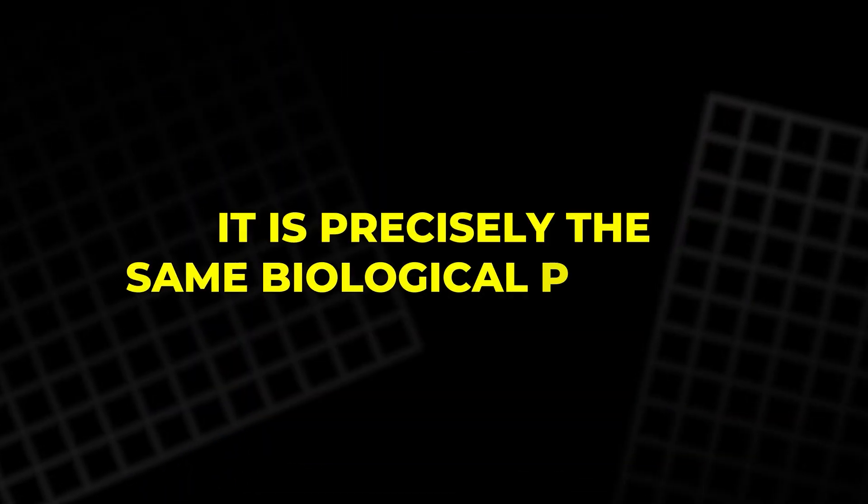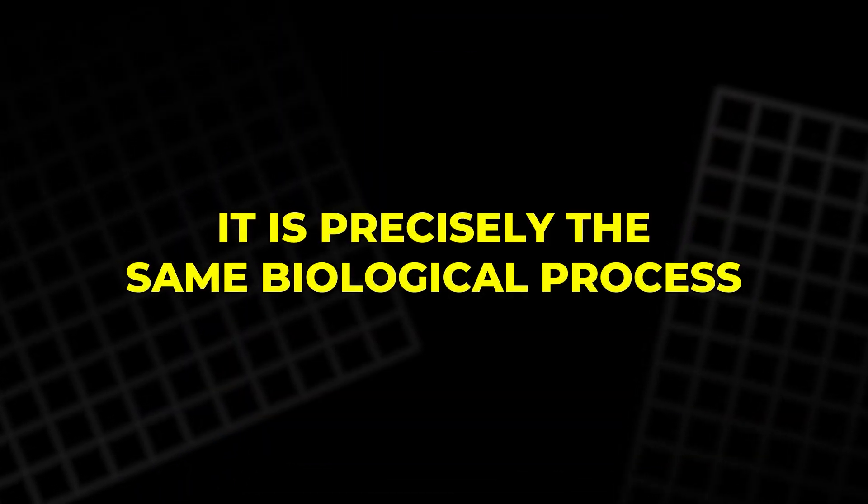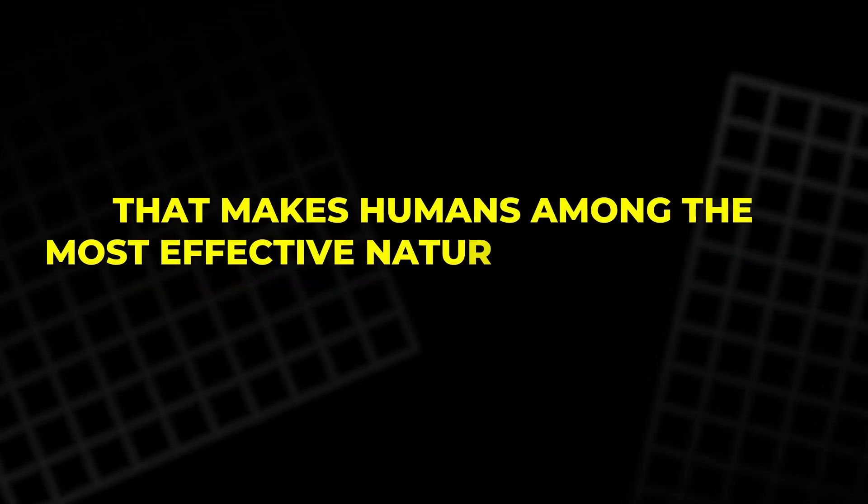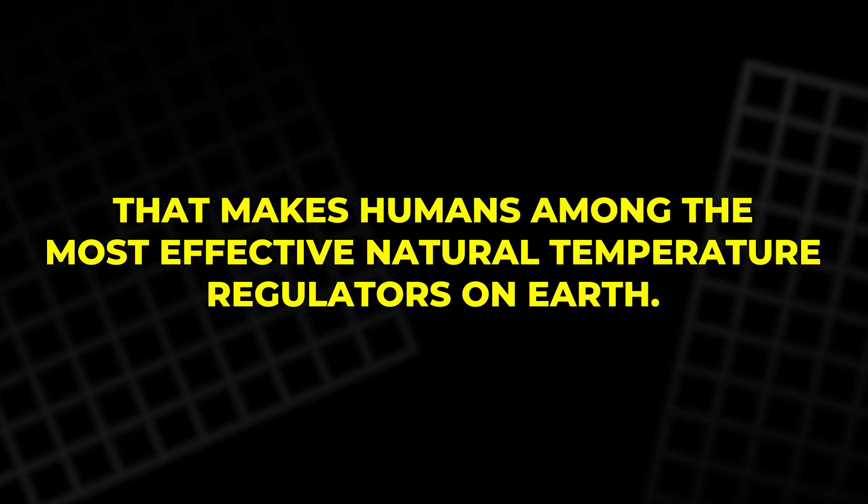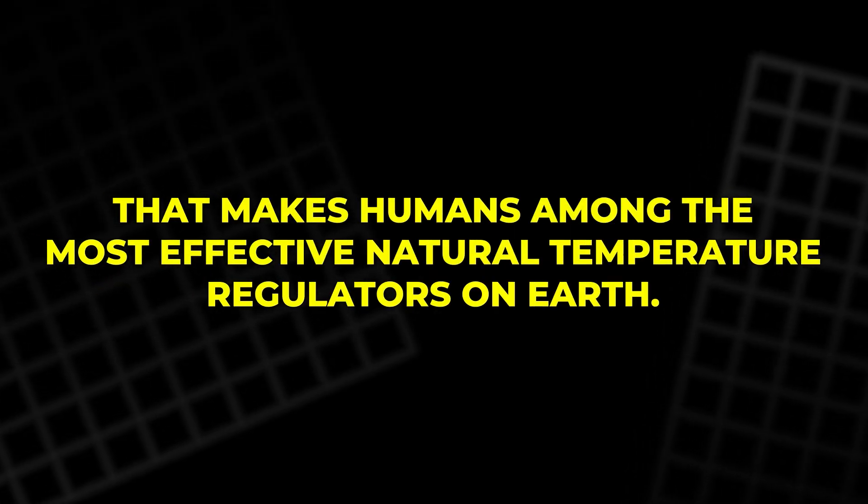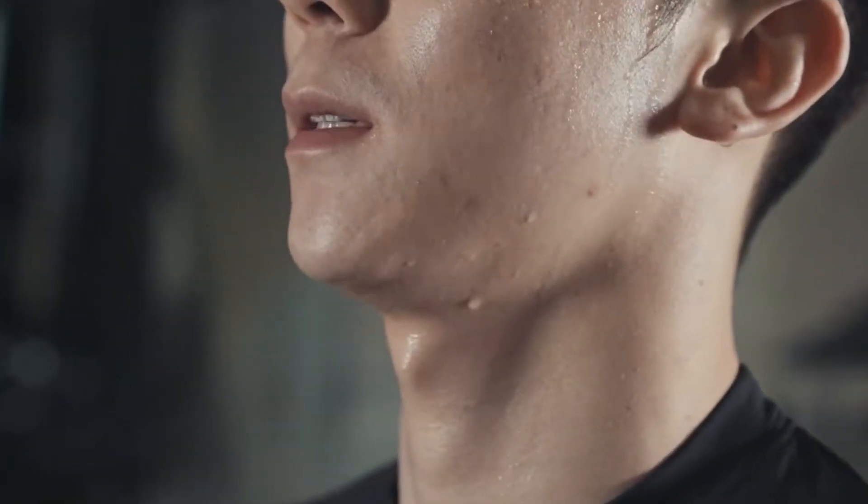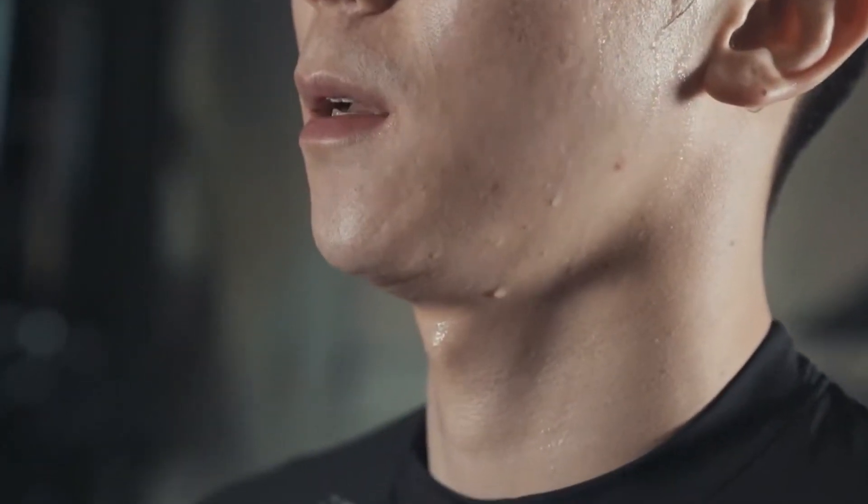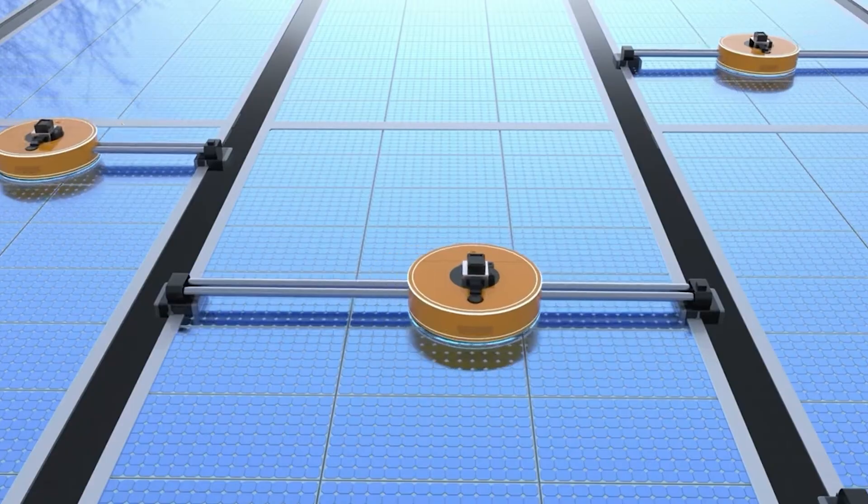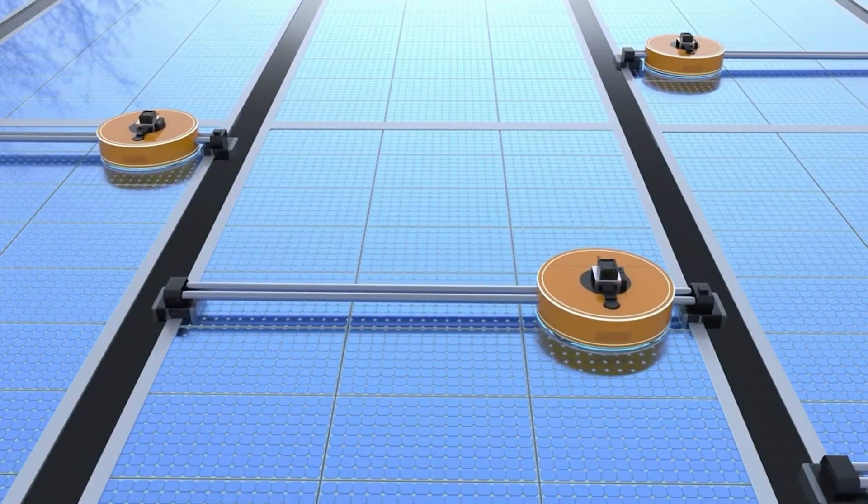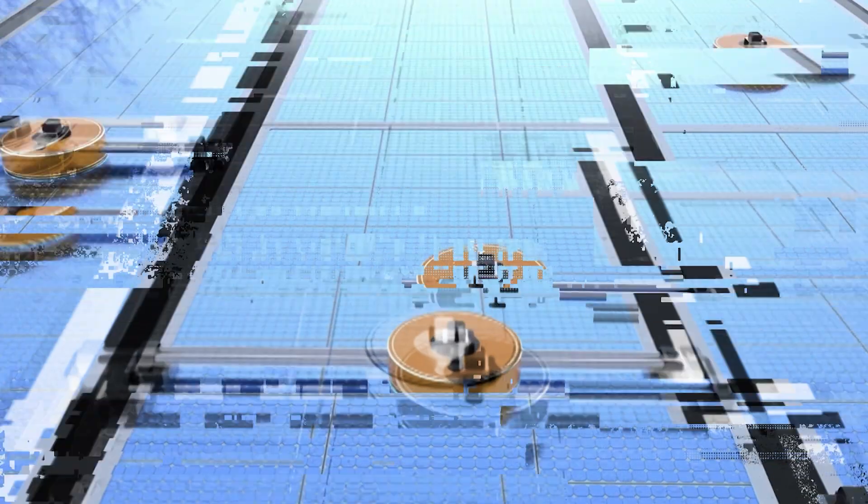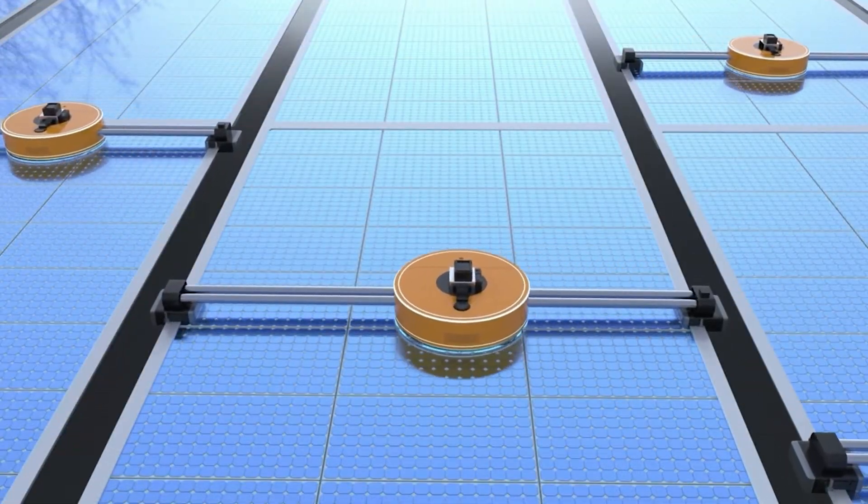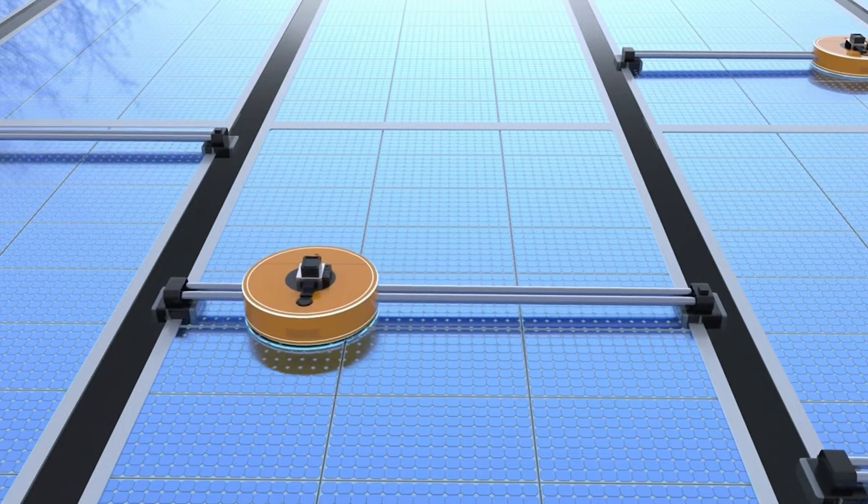It is precisely the same biological process that makes humans among the most effective natural temperature regulators on Earth. Our sweat can dissipate nearly a thousand watts of heat under the right conditions. An astonishingly efficient natural mechanism now being borrowed for clean energy.